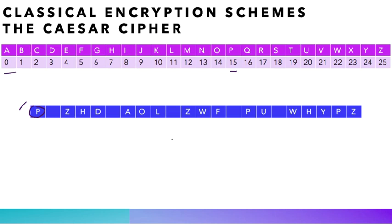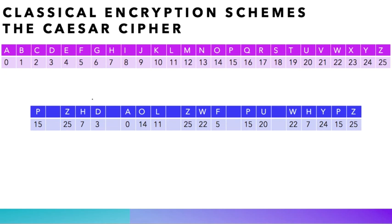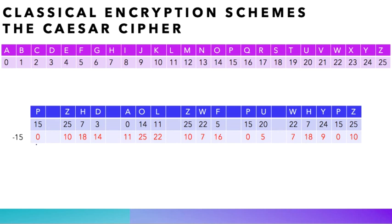Let us now try to decrypt our message using key 15. First thing to do is to convert our letters to numbers to get what you see on the screen, and then we subtract 15 from each of the numbers to get 0, 10, 18, 14, and so on and so forth.